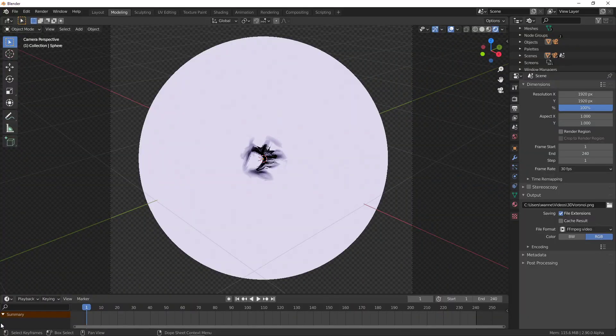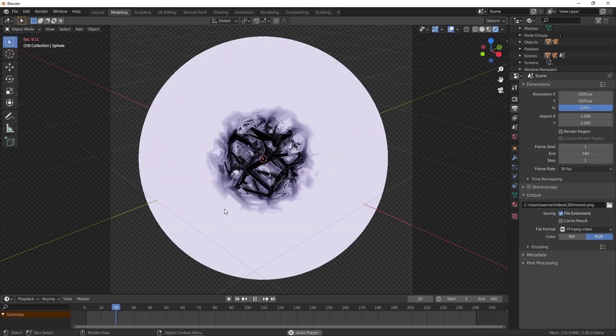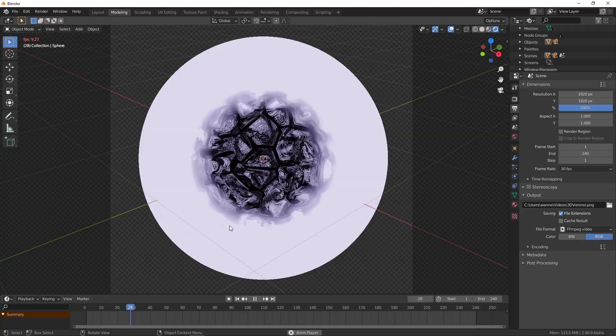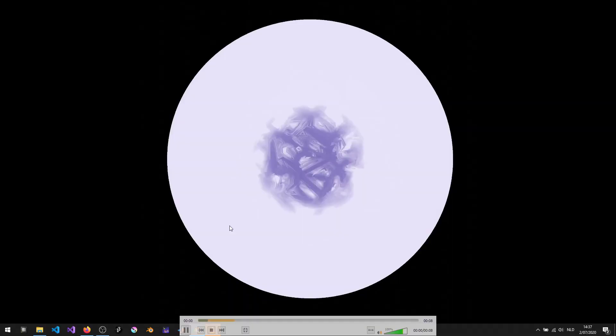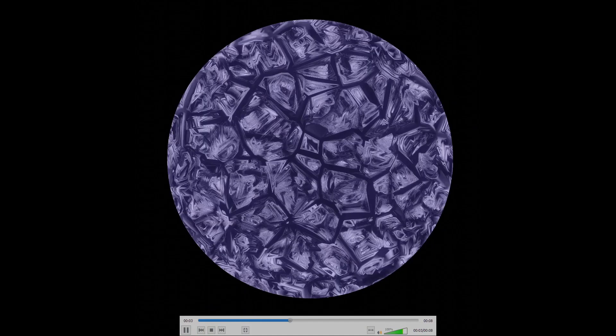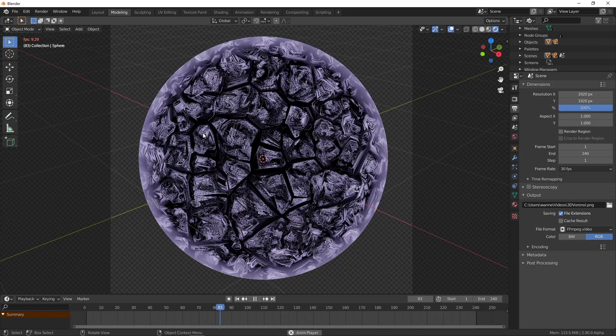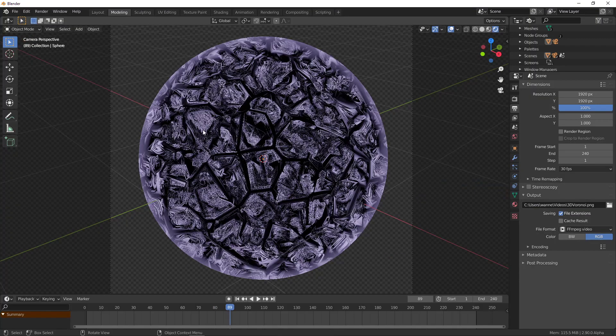You can see this is the one in Blender. It's running a bit slower because it's quite heavy.